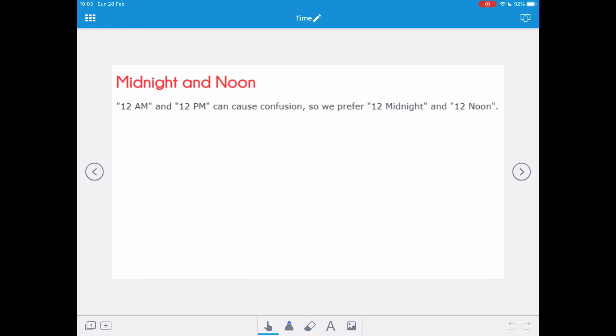12 AM and 12 PM can often cause confusion, so sometimes we prefer to refer to them as 12 midnight and 12 noon or 12 midday.